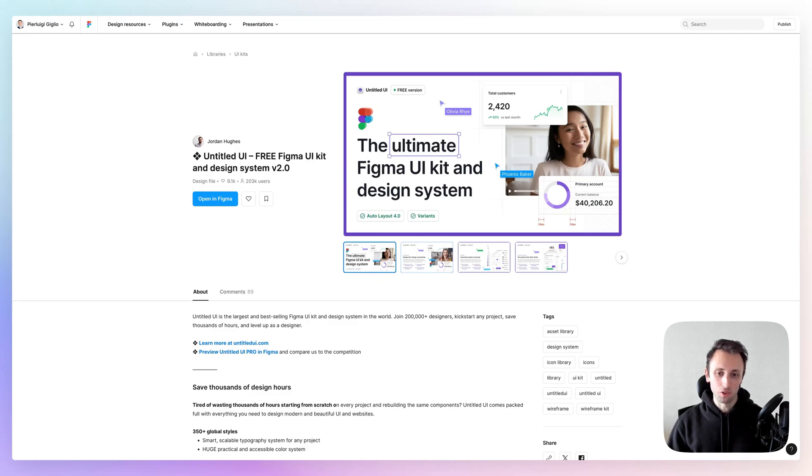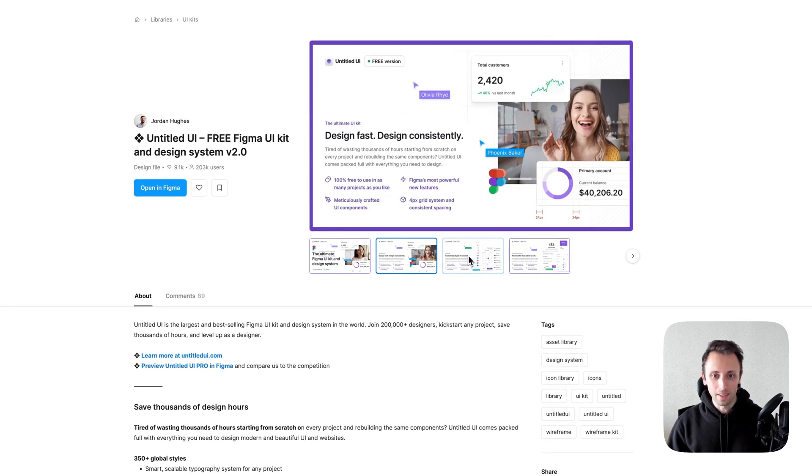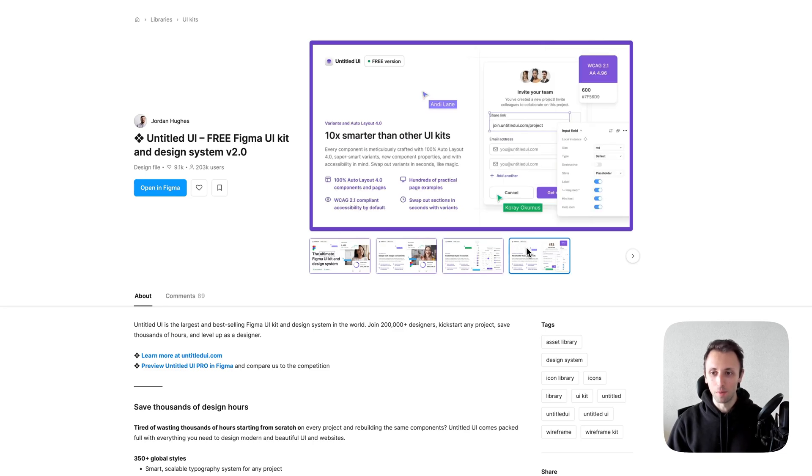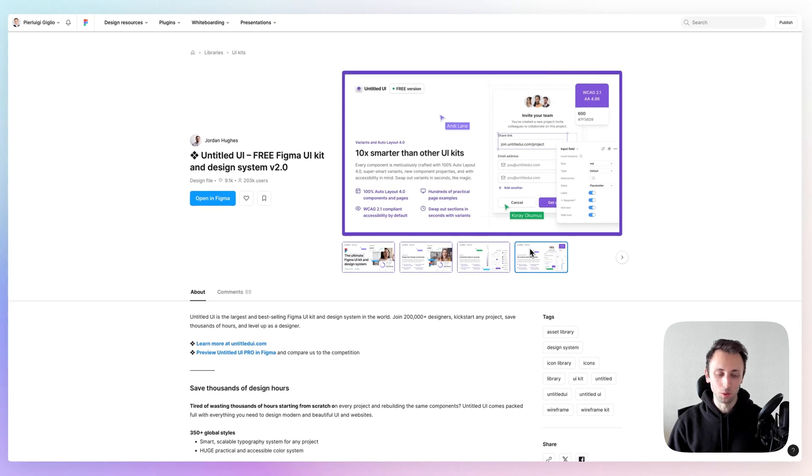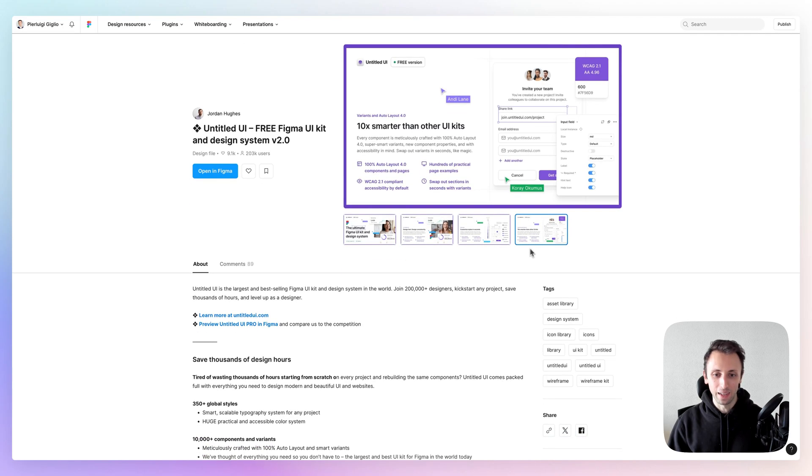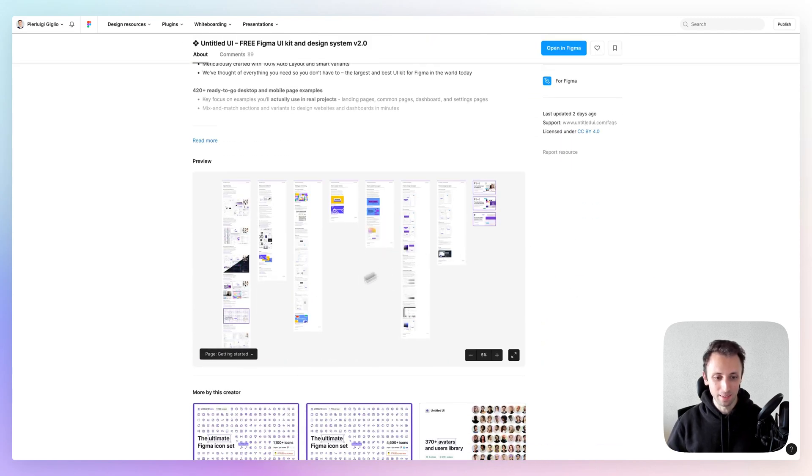It's just extremely well crafted. I can only speak highly about the level of detail that went into this UI kit. And hence why I had to make this list.